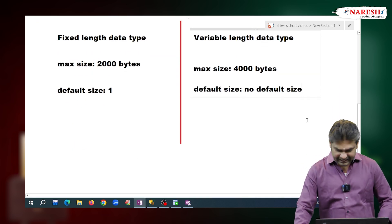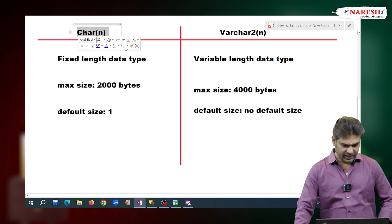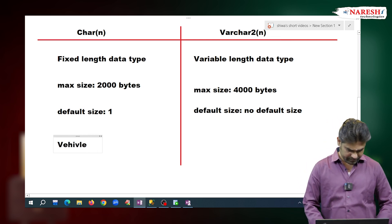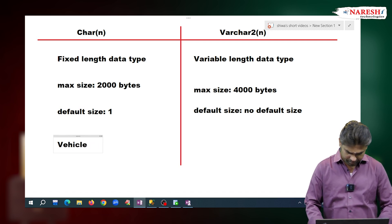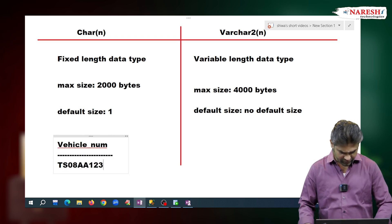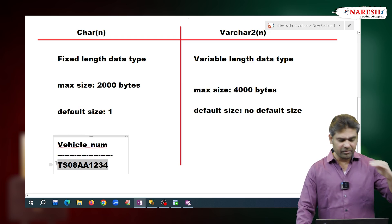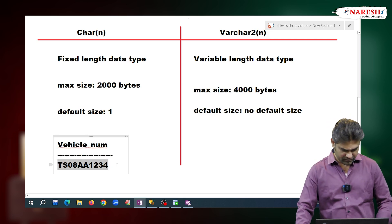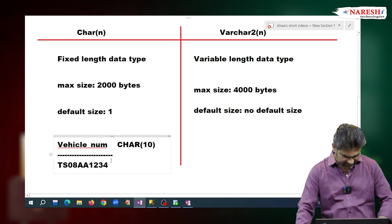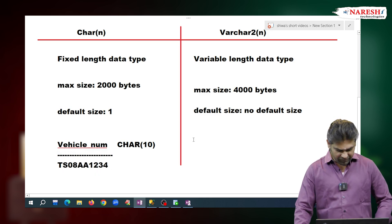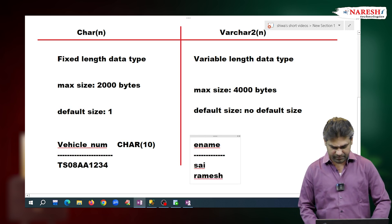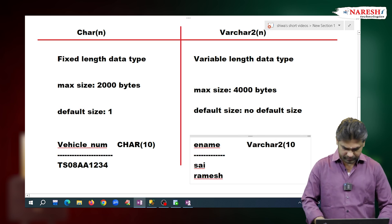When we want fixed-length characters, go for CHAR type. When we want variable-length characters, go for VARCHAR2 type. For example, if I want to hold a vehicle number like TS08AA1234 — these are fixed-length characters — so go for CHAR, declaring it as CHAR(10). Suppose I want to hold employee names: first employee name is Sai, next is Ramesh — variable-length characters. So go for VARCHAR2 type.